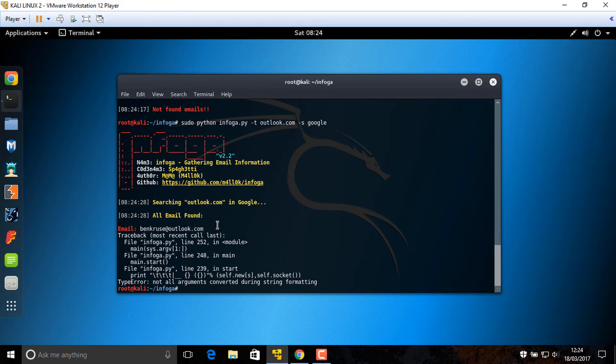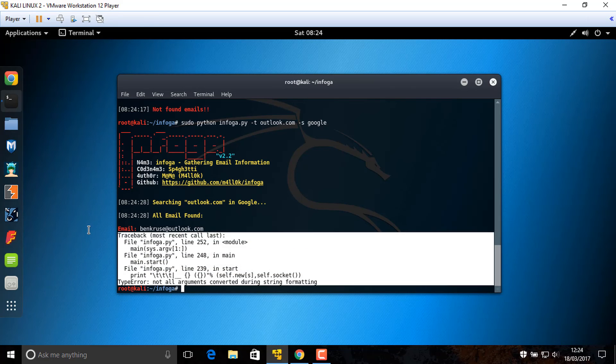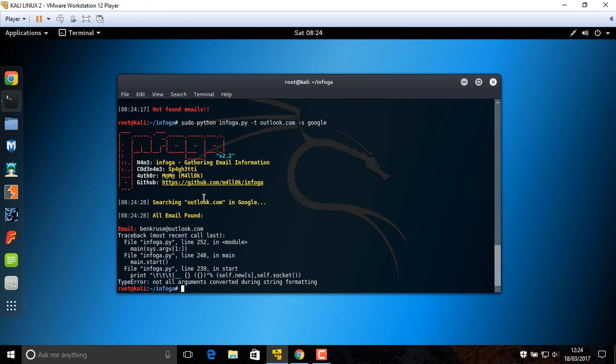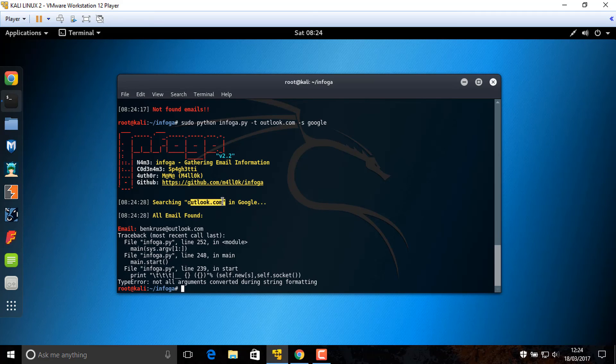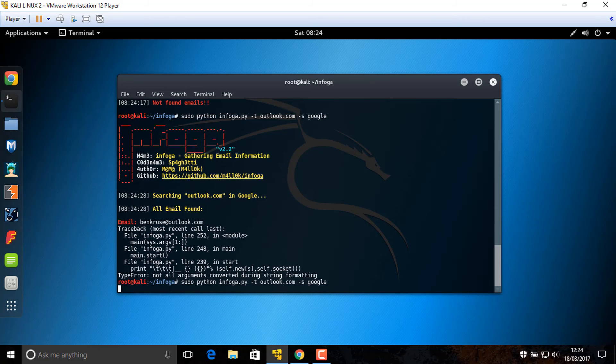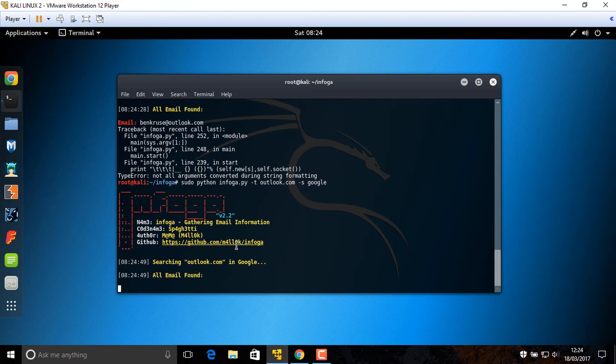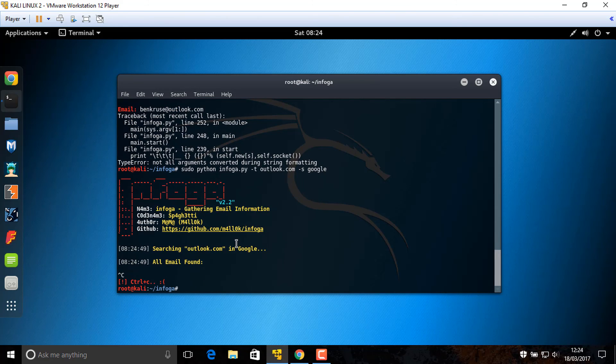Maybe it can't find anything because if you could know all email addresses of Outlook, then what is the security of Microsoft? So you can use this for basic websites.